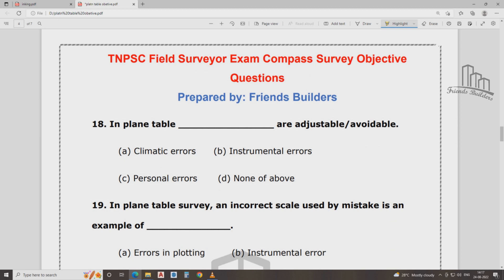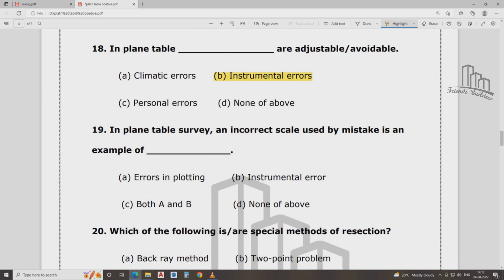The plane table tasks are adjustable and available. The plain table survey uses an incorrect scale used in mistaken examples — that is inaccurate survey. Incorrect scale used in mistaken examples, errors in plot, errors in instrumental error — both.